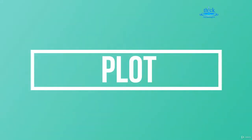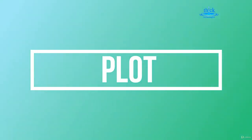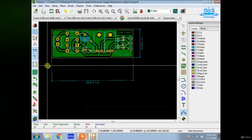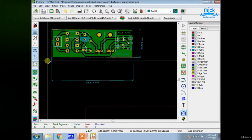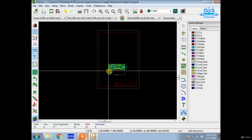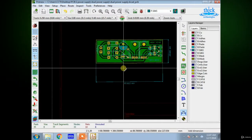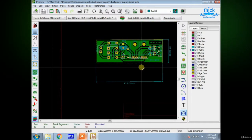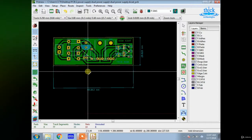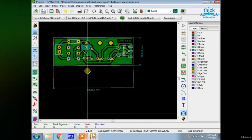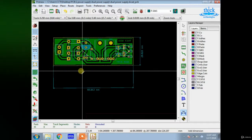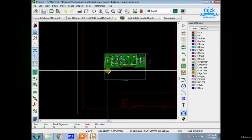Okay, now we are going to see the plot. Finally, we are going to have a PDF file. So, we are going to have a plot.